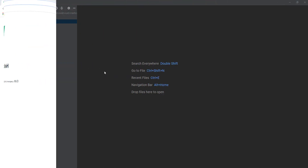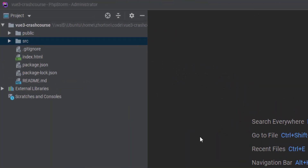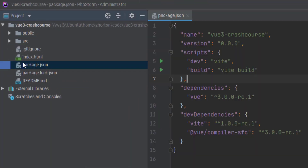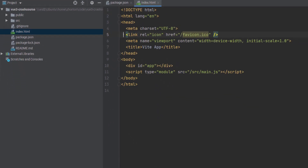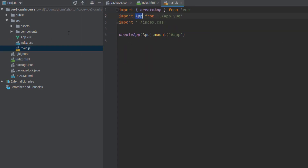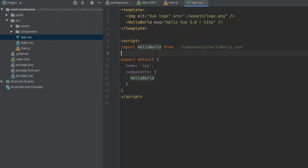That's the setup — that quick. Next we're going to talk about fragments, or multiple root nodes. If we go to our index.html, you can see our element with an ID of app, which we mount our root Vue component to.